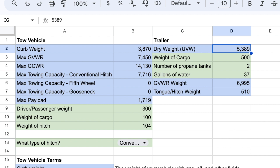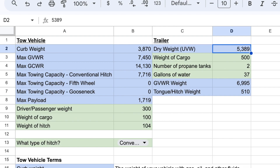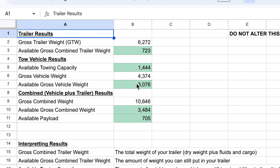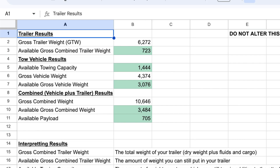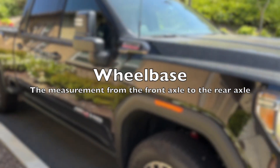While towing with this SUV, we experienced a lot of sway. We did the math and everything checked out. Looking at the results, we still had availability left, so this SUV should theoretically have had no problem towing this trailer. But we learned about two other important metrics: wheelbase and suspension stiffness.